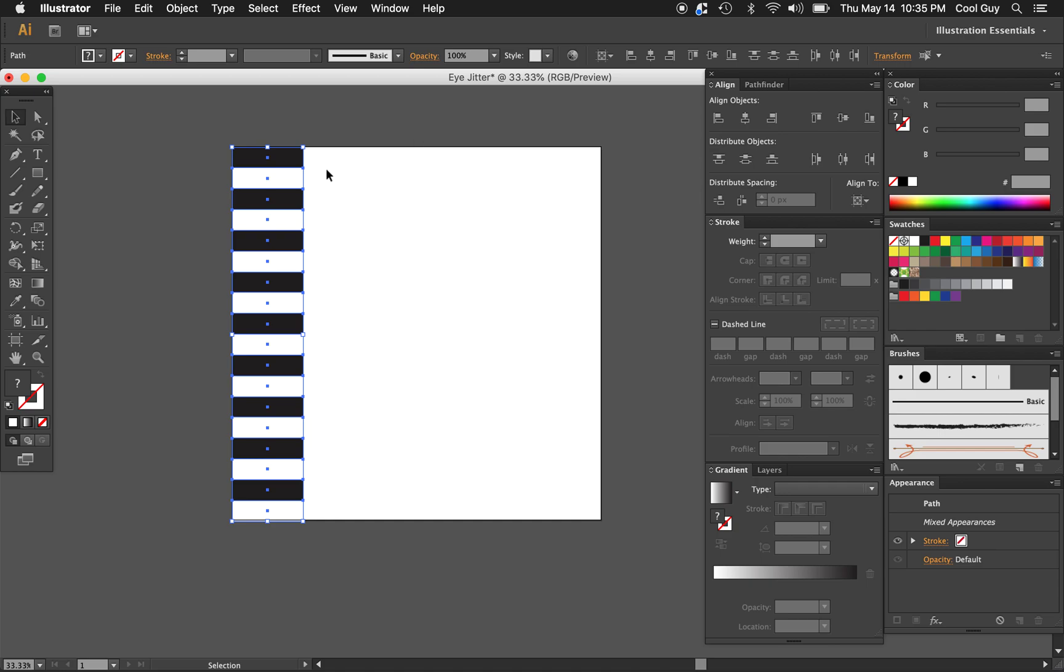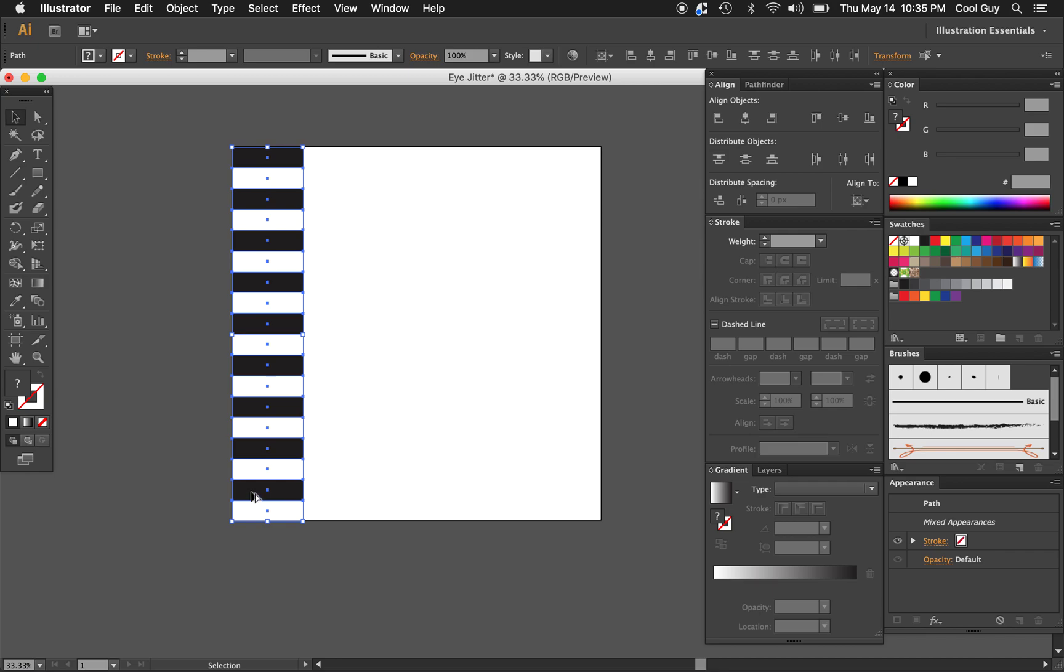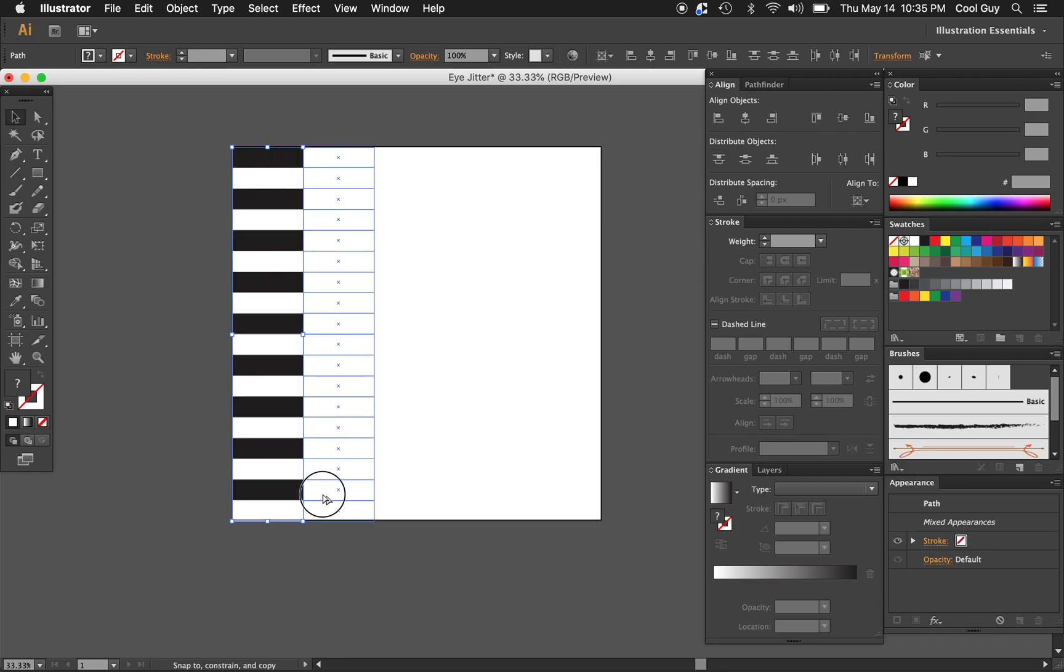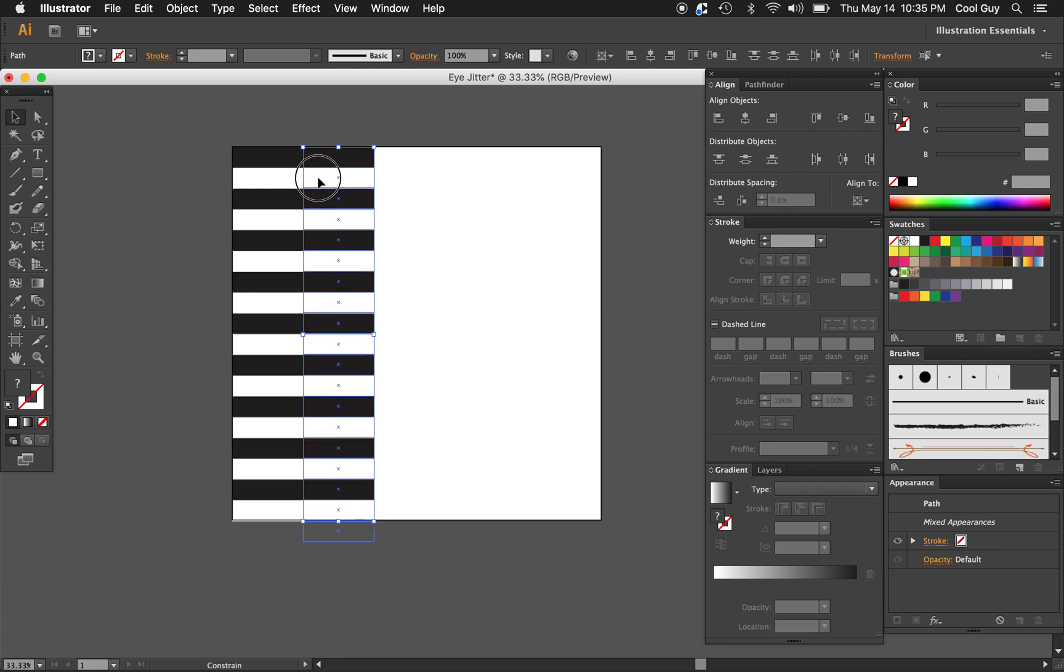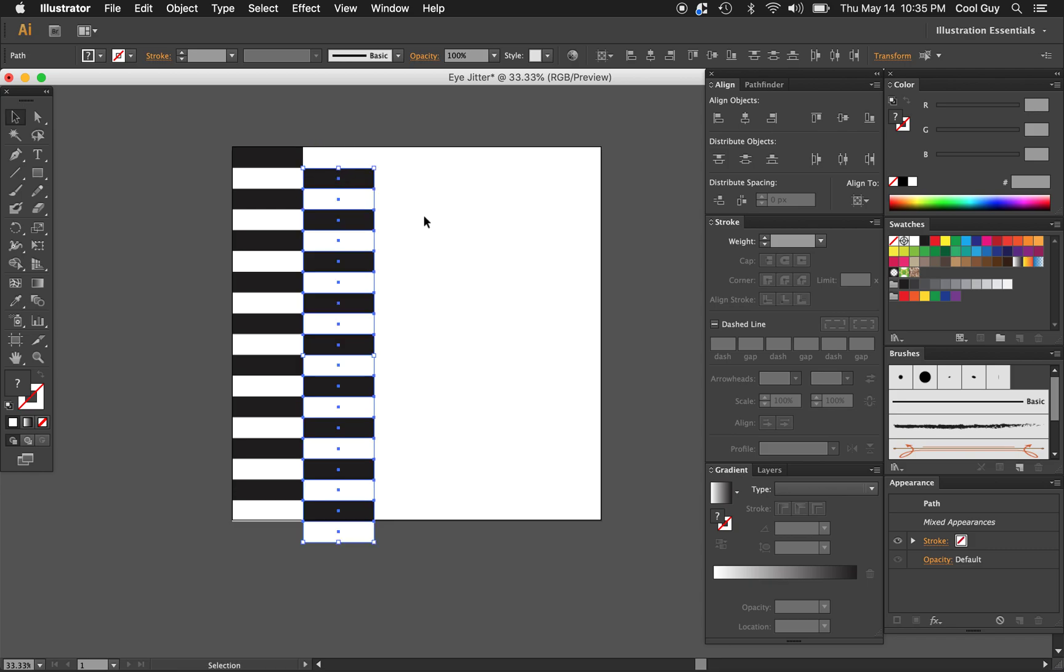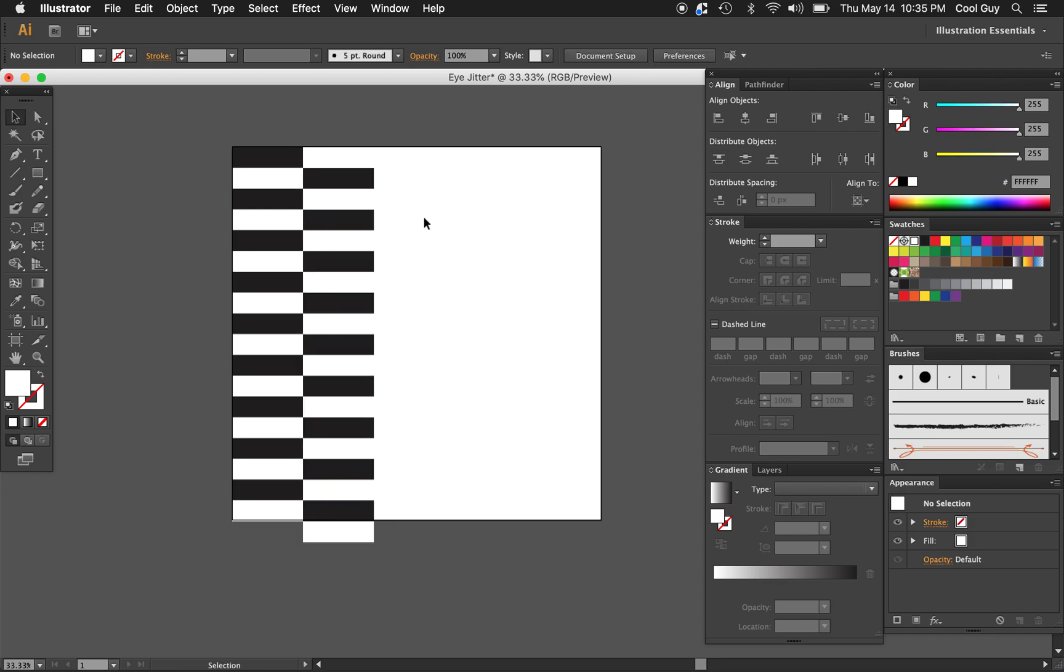Now I want to do the same thing but across. I'm just going to highlight it all. Holding option, click and drag, hold shift until it's pulled flush. That looks good. I'm just going to pull it down so it's like a checkerboard pattern now. It should look something like that.